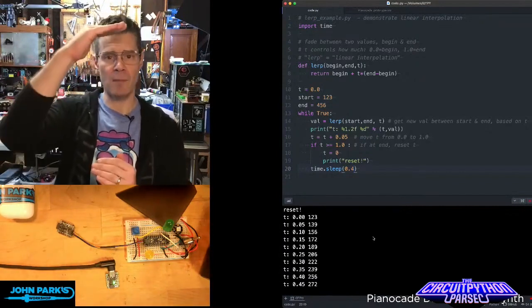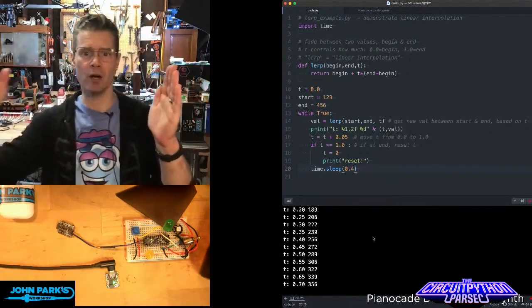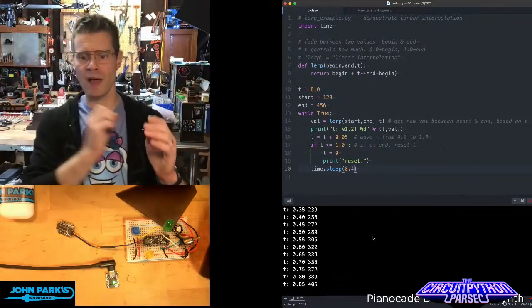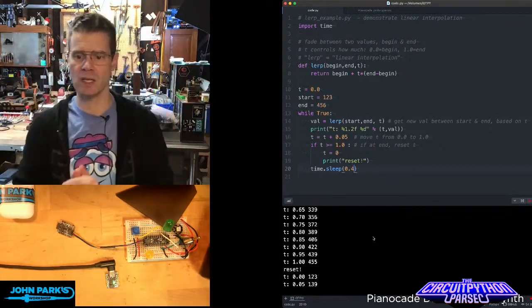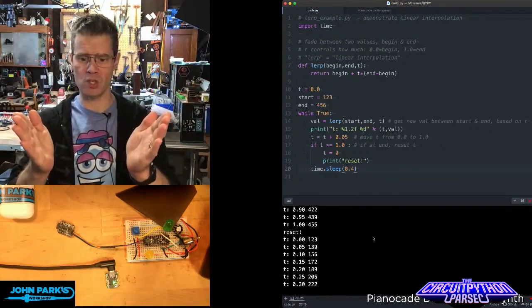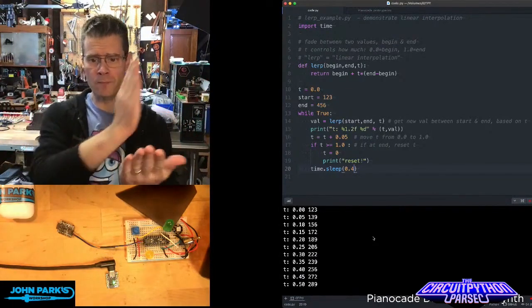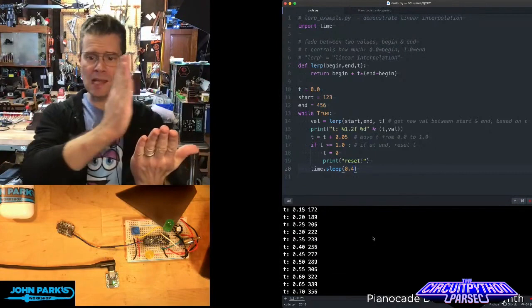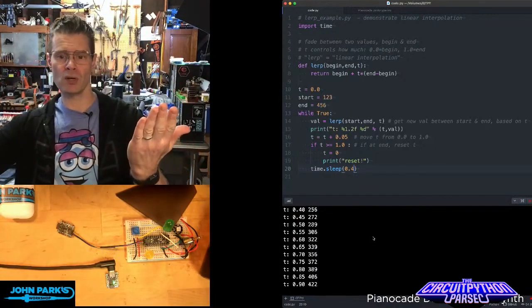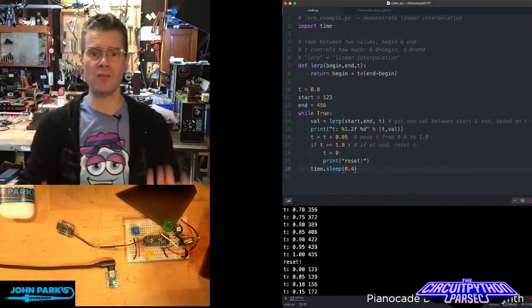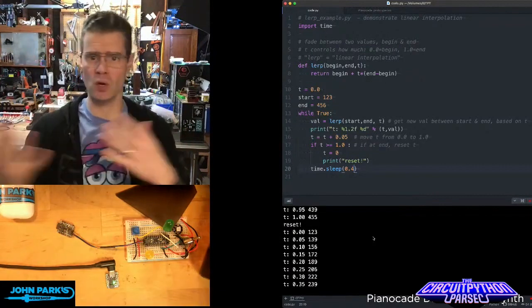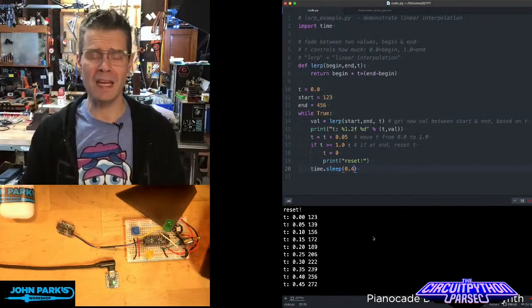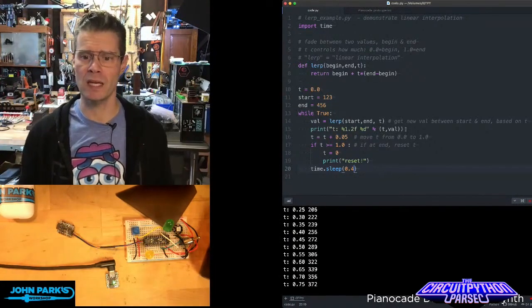what's happening is I'm essentially moving a slider between two values in a linear fashion. So you can see I have a starting number. It says reset and then 123. And then I'm sliding along in these little 0.05 increments up to an end value of 456. So these could be any values that you are sliding between.